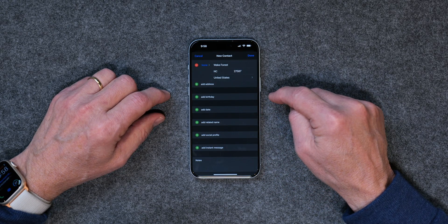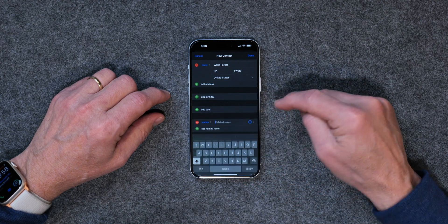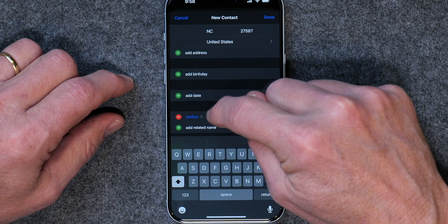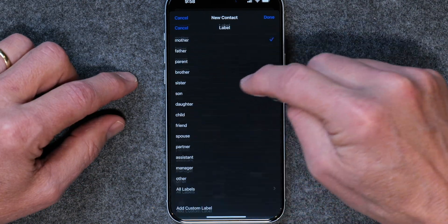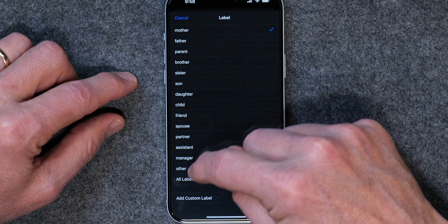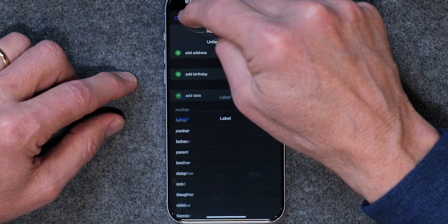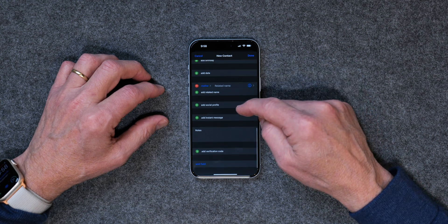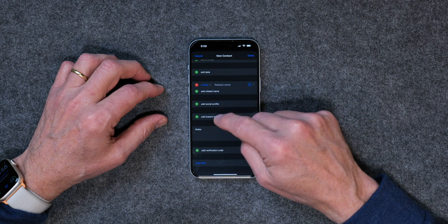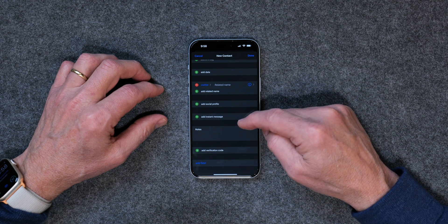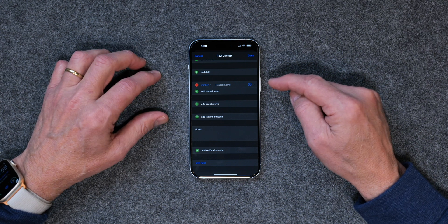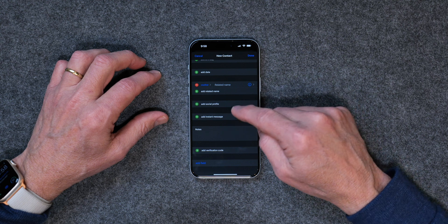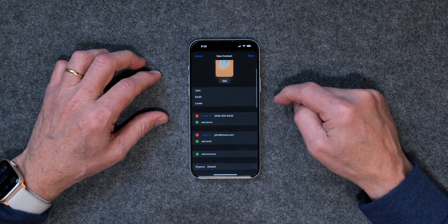You can add a related name, which is really interesting. If you tap the plus, you can type in a relationship — if this is your mother, or your child, friend, or spouse — and create a label. If you say it's your mother, you can just ask Siri to call your mother and it'll call this number without you having to say John Smith. You can also add a social profile, instant message info, and a verification code.